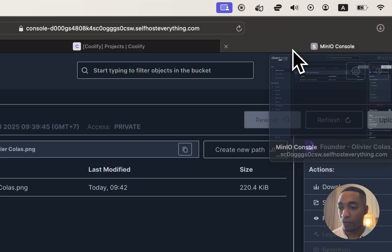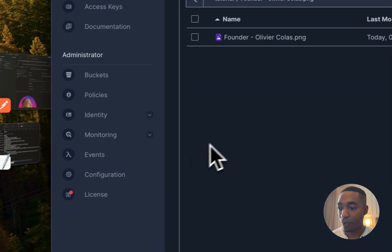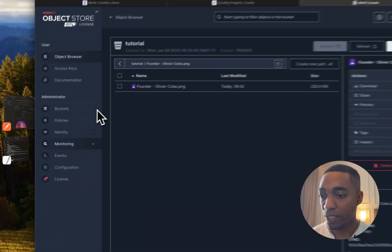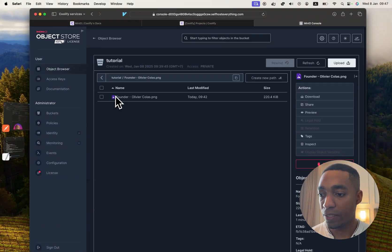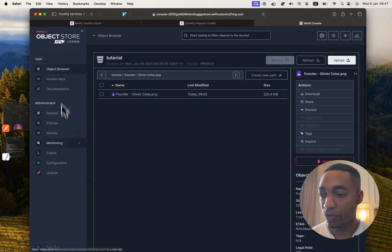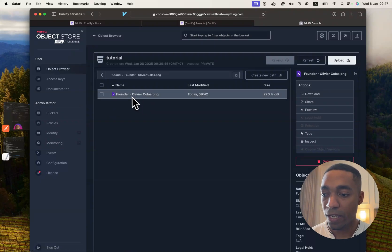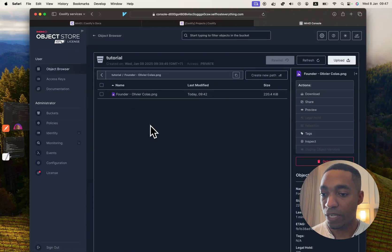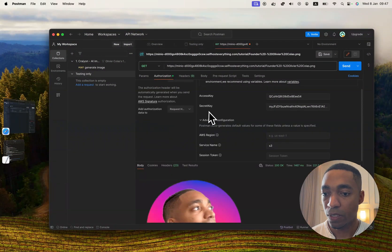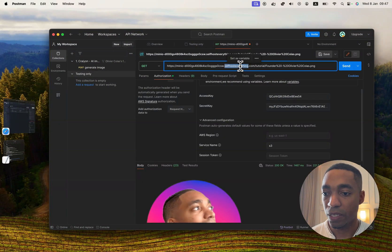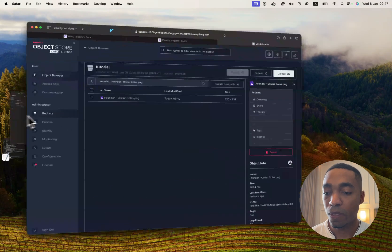Once we're done self-hosting it, you will get a web app where you will control your buckets and your access keys. We'll even upload a file and I'll show you how to search for that file using Postman, how you can make a call directly to that file.